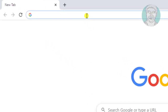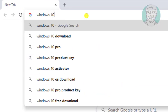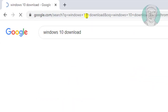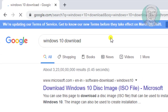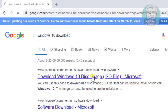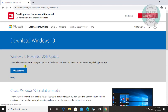Type Windows 10 download in the browser search bar. Click download Windows 10 disk image. Click update now.